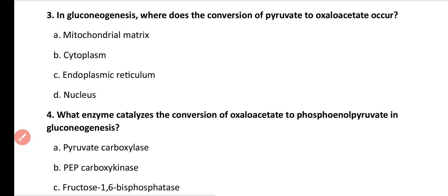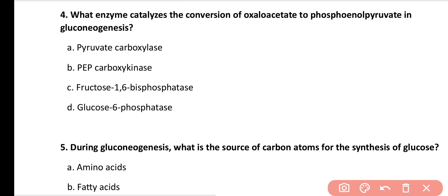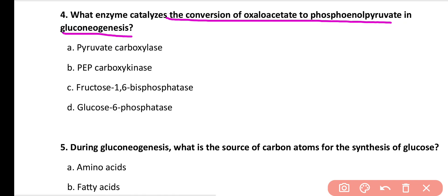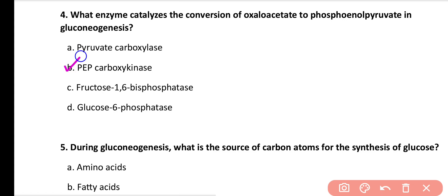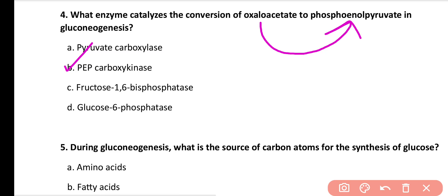Question number 4: What enzyme catalyzes the conversion of oxaloacetate to phosphoenolpyruvate in gluconeogenesis? Options: pyruvate carboxylase, phosphoenolpyruvate carboxykinase, fructose 1,6-bisphosphatase, glucose 6-phosphatase. Correct answer is option B. PEP carboxykinase is the enzyme responsible for the conversion of oxaloacetate into phosphoenolpyruvate.